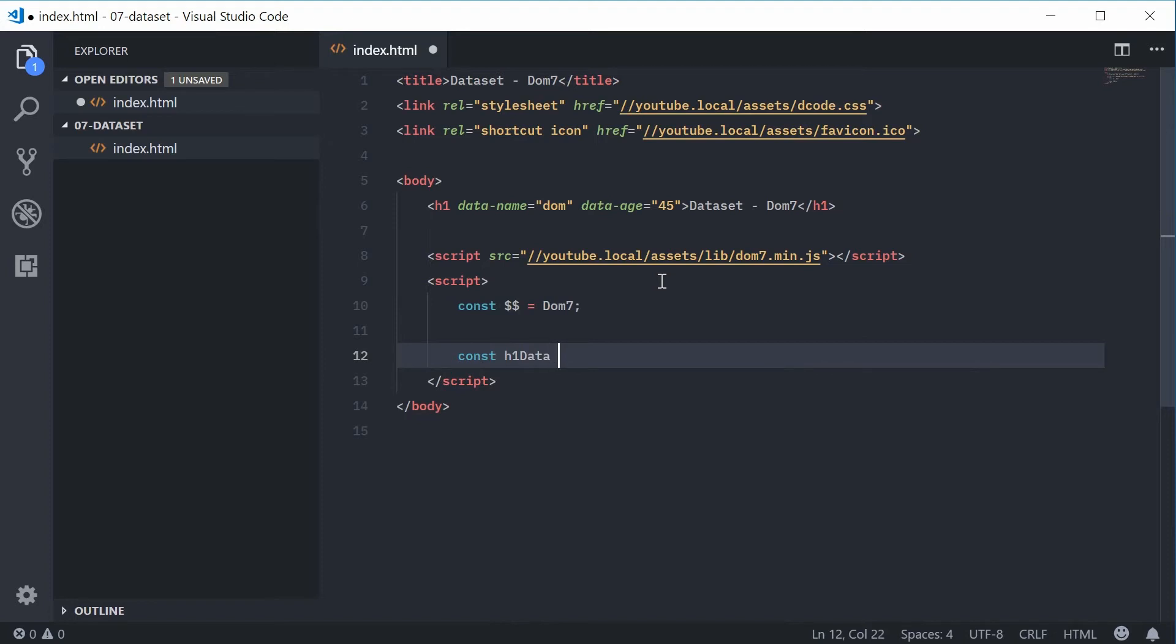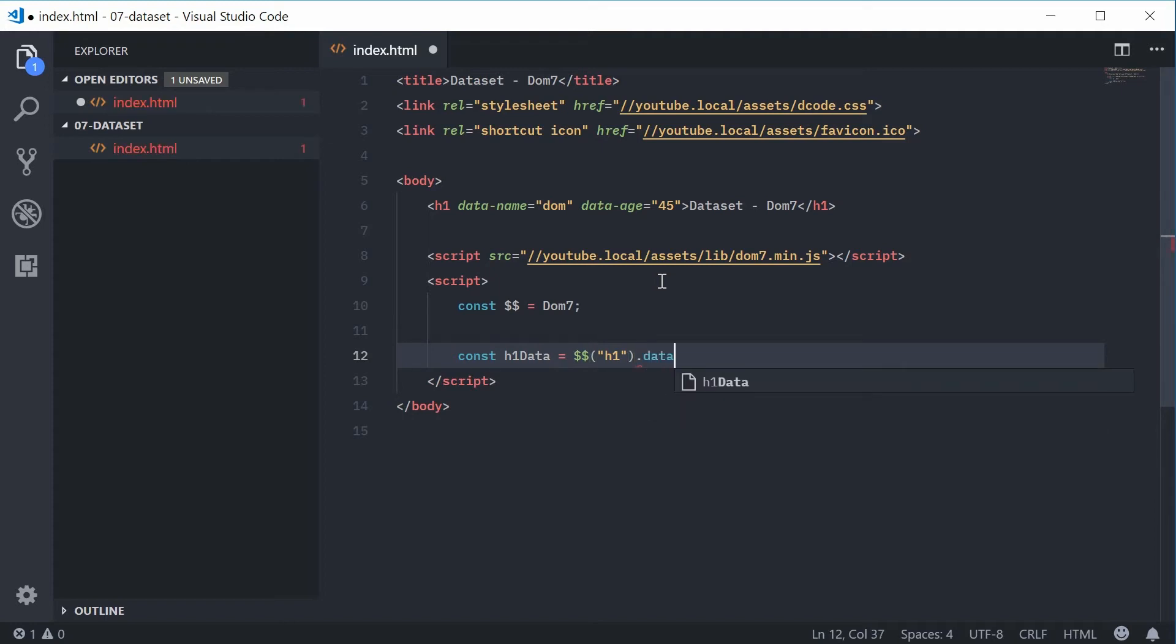This will be equal to the return value of the Dom7 dataset method. Okay, so let's just first select the h1 tag using Dom7. We can pass h1 into there. Alright, then we can say dot dataset.